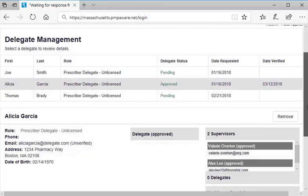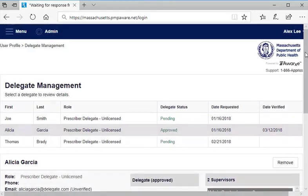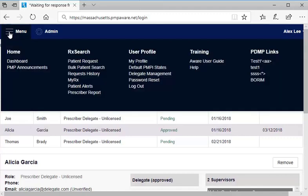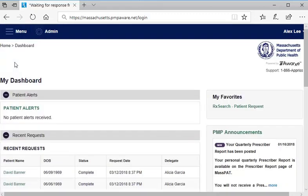Now, to look at features for monitoring the search activity of your delegates, let's return to your dashboard. First, select menu at the left of the navigation bar. Then, under the home heading, select dashboard.